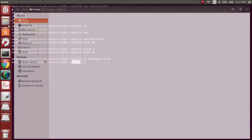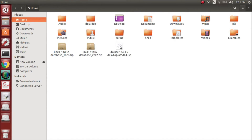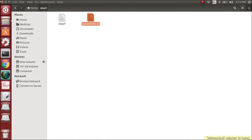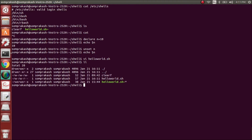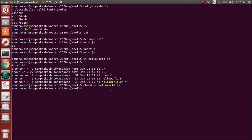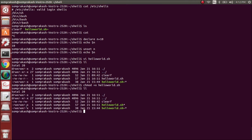Let me show you where the shell directory is — this is my home directory, and here is my shell folder, and here is my helloworld script. Before we execute this we need to give permissions. If you see here, there are no execute permissions — x means execute. Only read and write permissions are there. We use chmod plus x to add execute permission, followed by the filename: helloworld.sh. Now we'll have execute permissions.